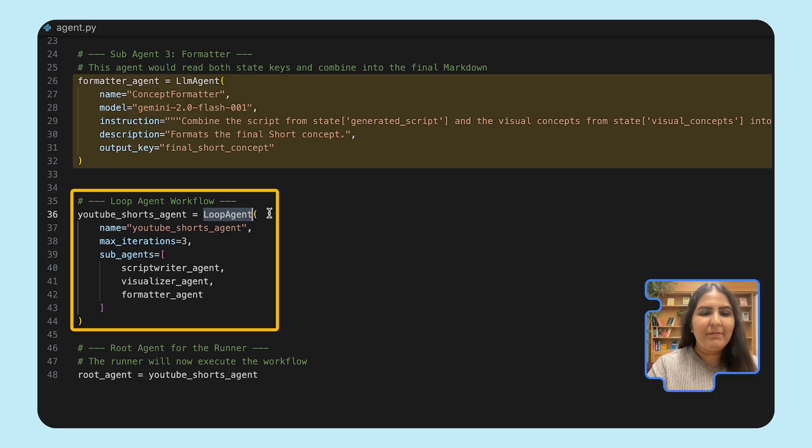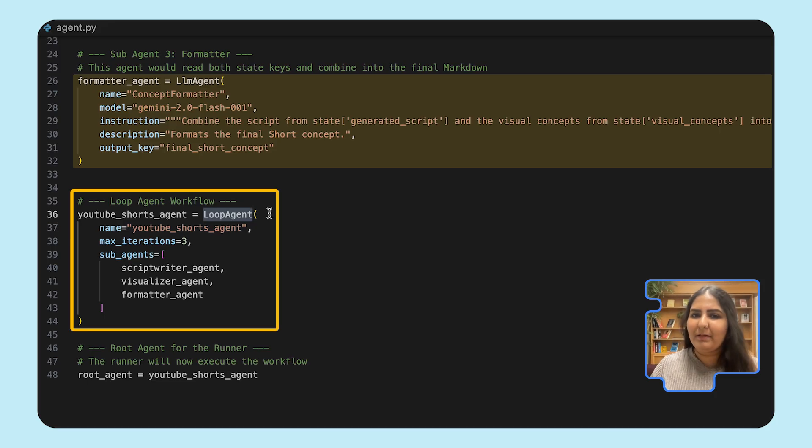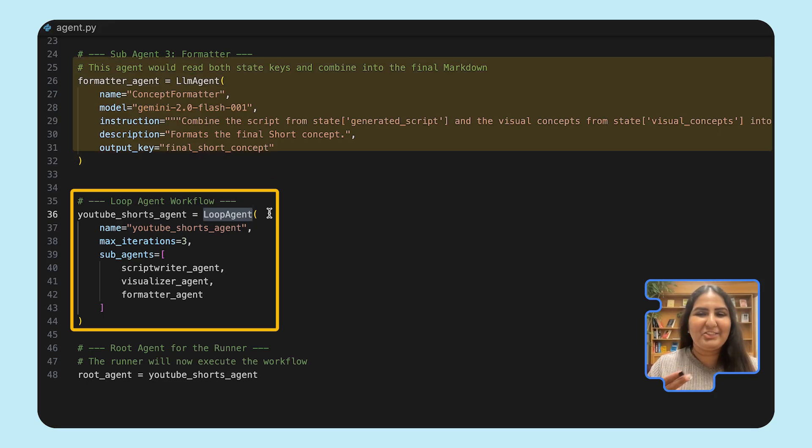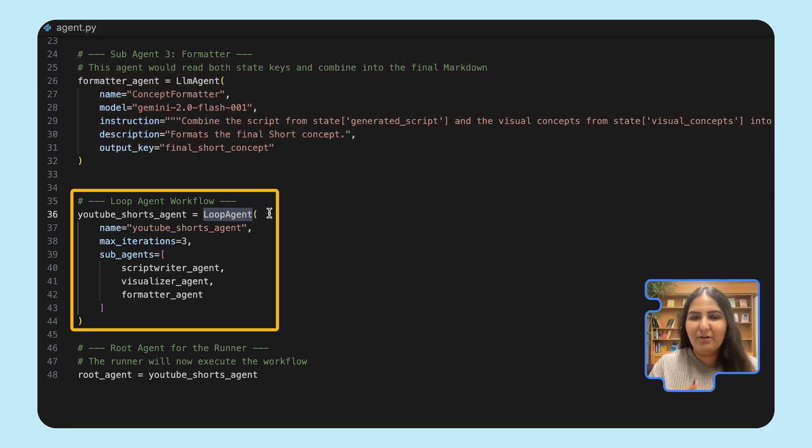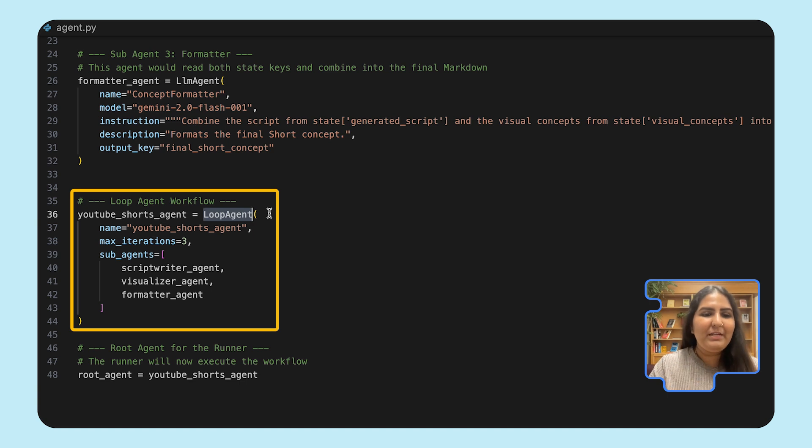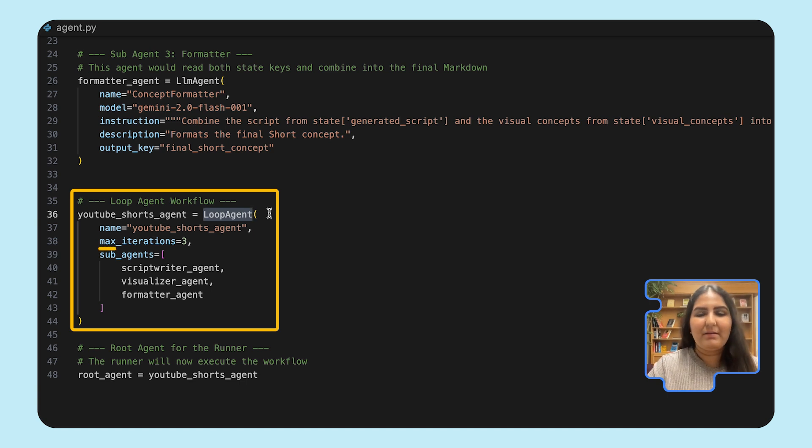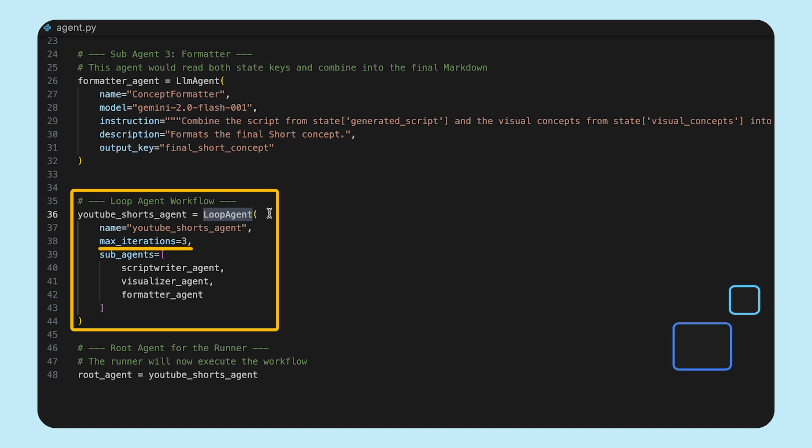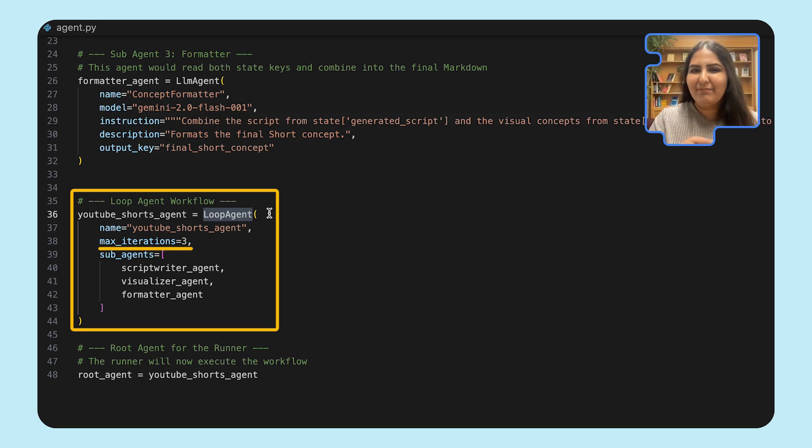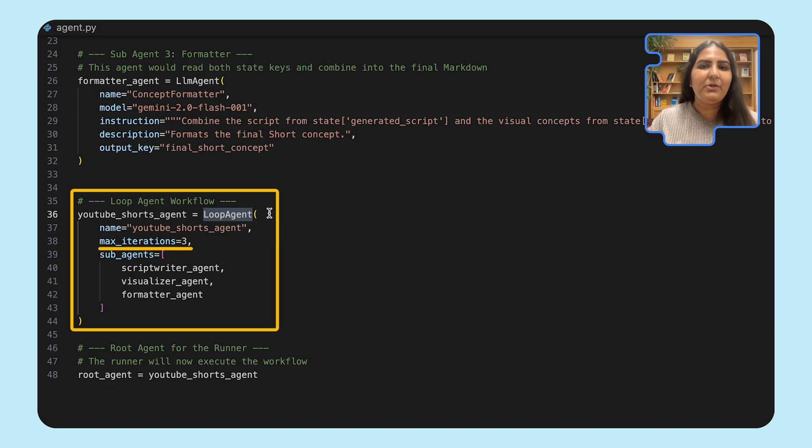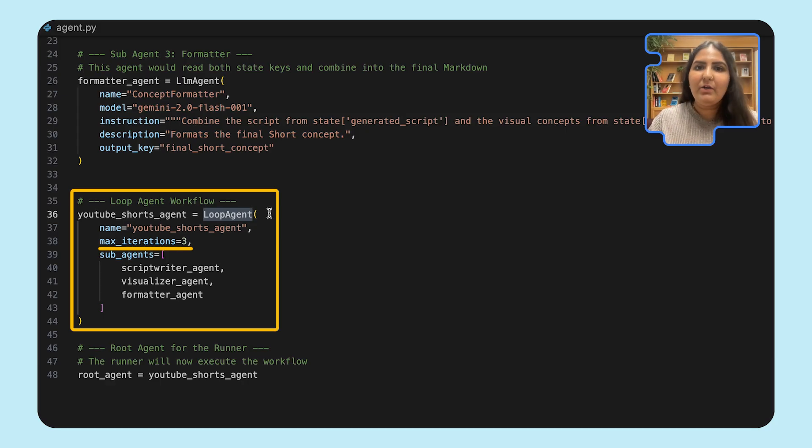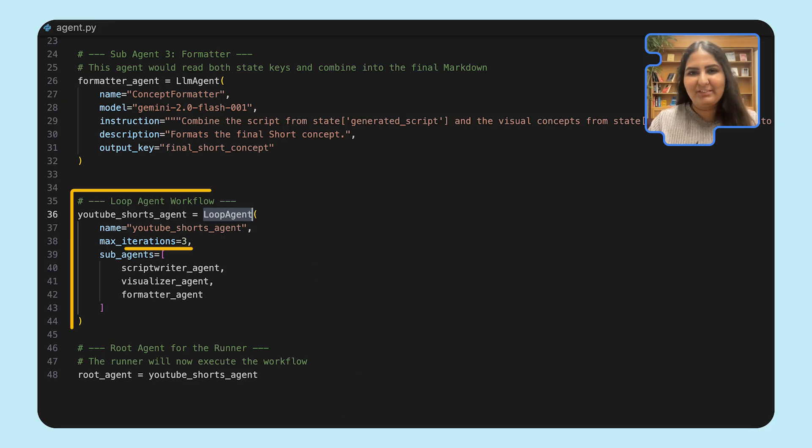For starters, we've replaced the LLM agent with the loop agent workflow. We've also removed few of the parameters like the model, description, and the instructions. Now, since it's the workflow agent, it will not need an access to a model or reasoning capabilities. We've introduced one new parameter, the maximum iterations, which refers to how many times the sub-agents would run in a loop. There are two ways to do this. You can either set max iterations in the parent agent, or you can set an exit condition in one of the sub-agents.